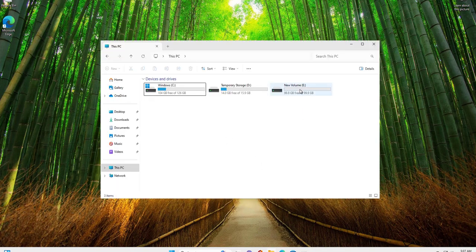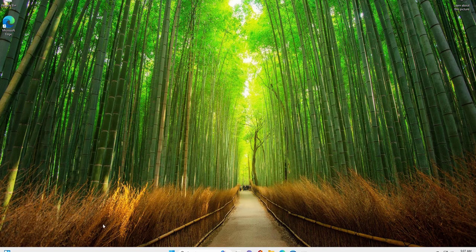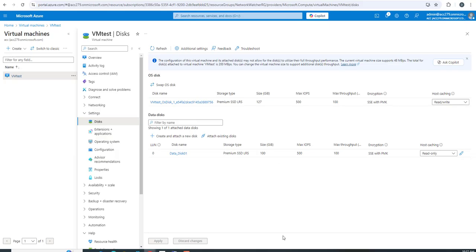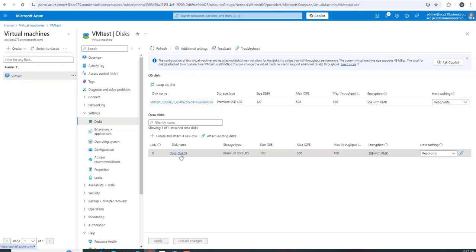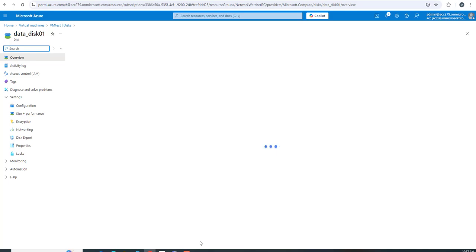Once this is done, the disk will be visible in your file explorer - 100 GB is now available. Now, to extend the virtual machine disk, let's go back to the portal.